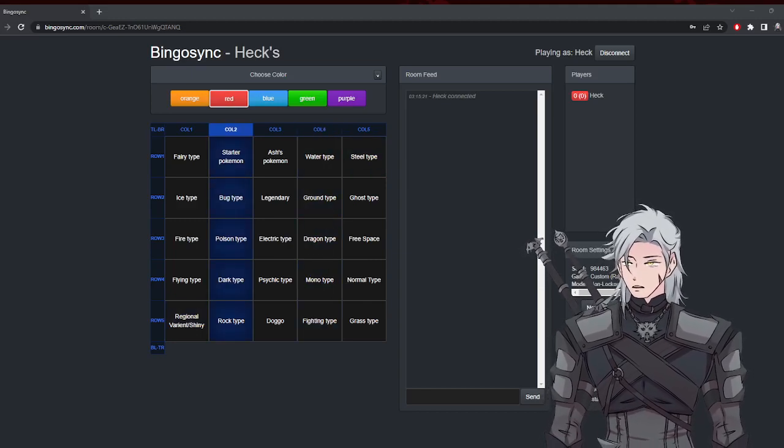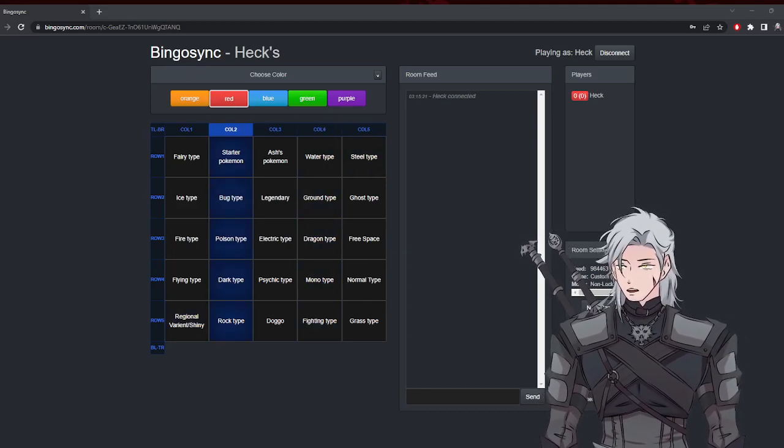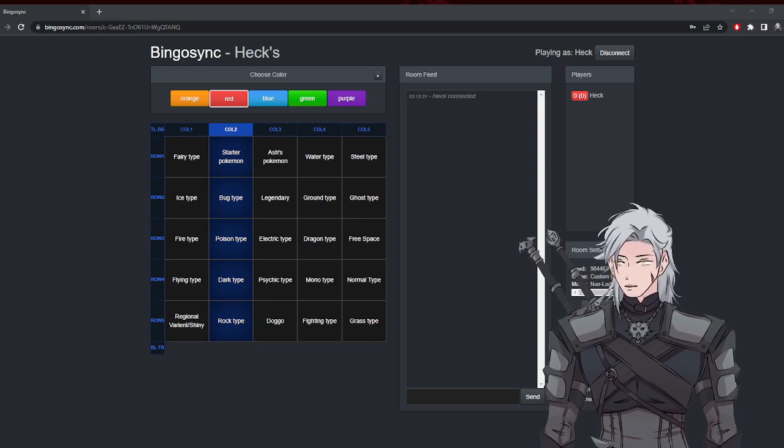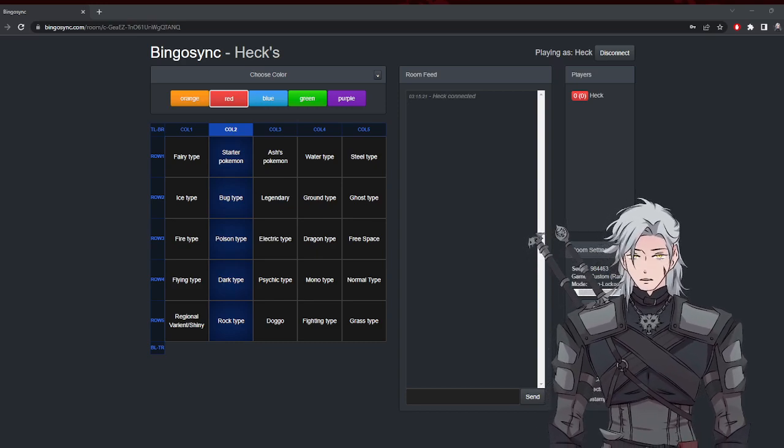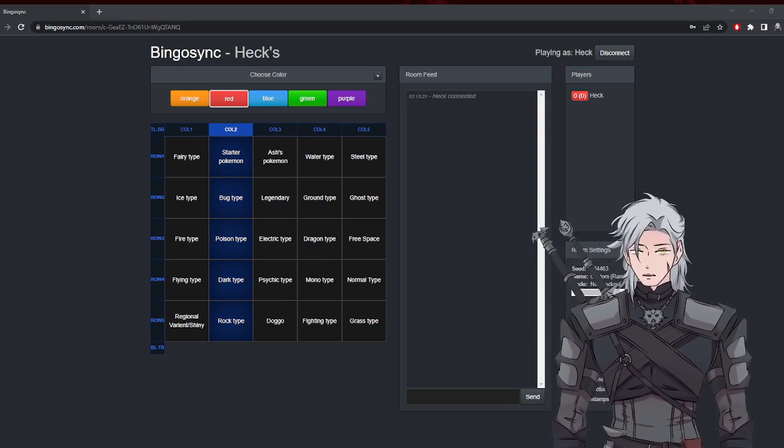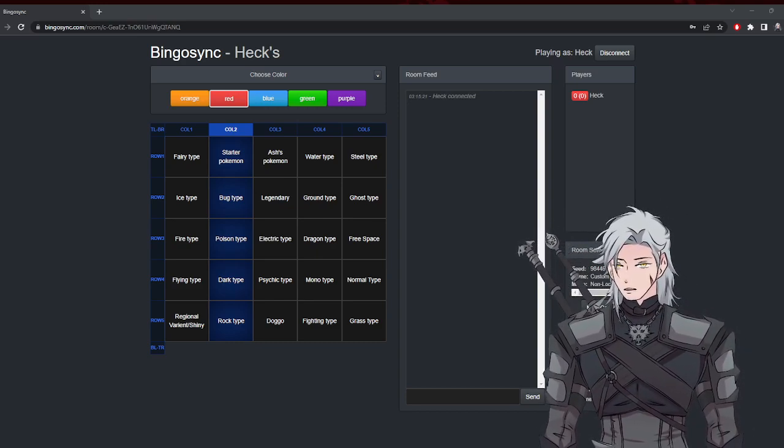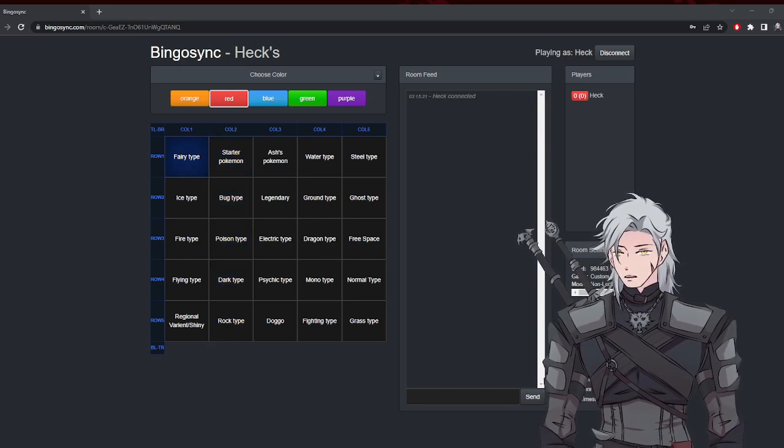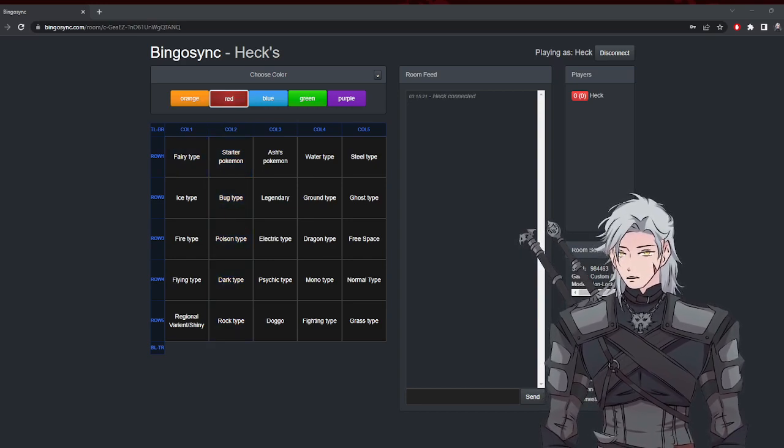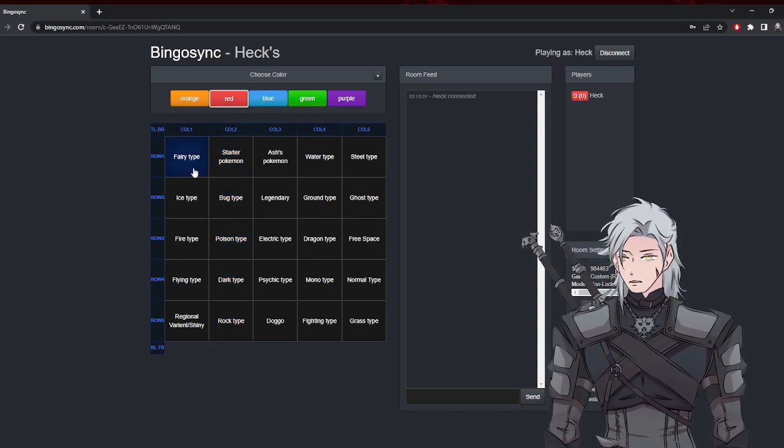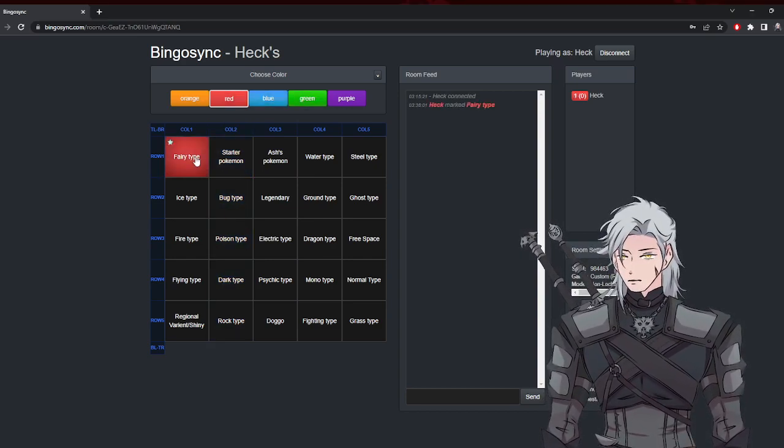Alright, so I'm going to quickly show how to make a BingoSync so that you can all play with the same lobby. This way when a person chooses a color they can mark off.